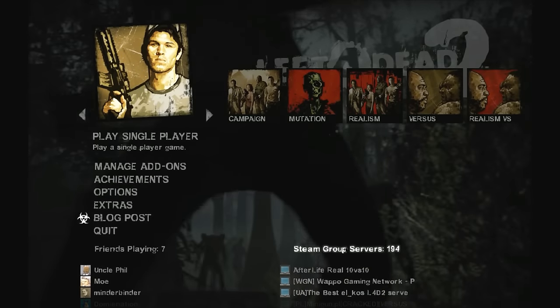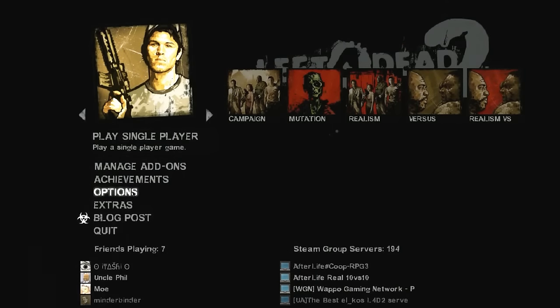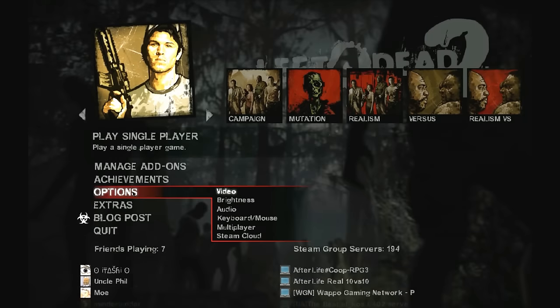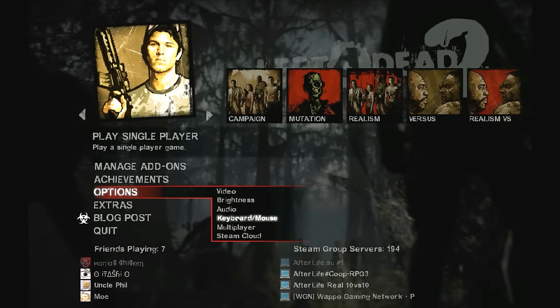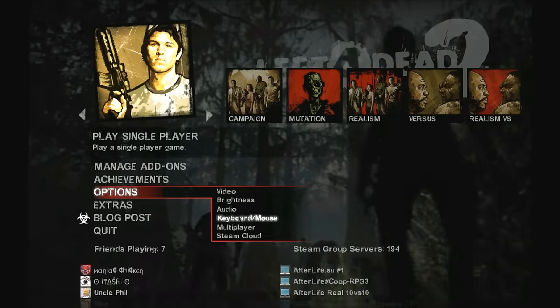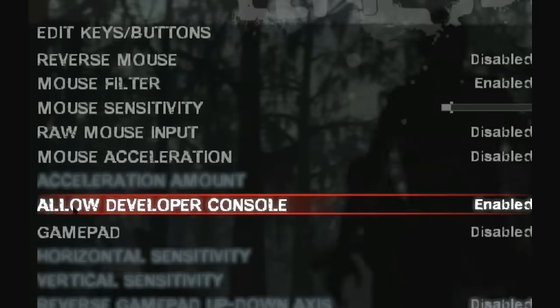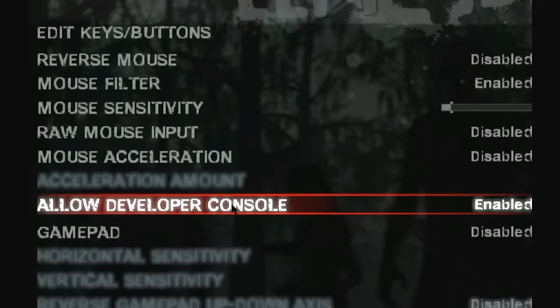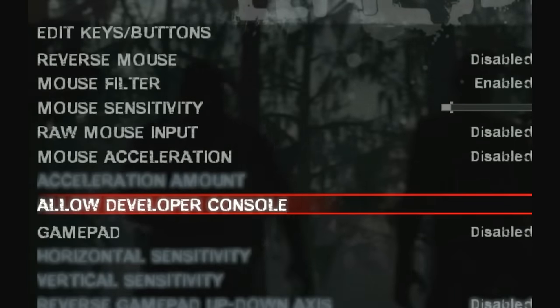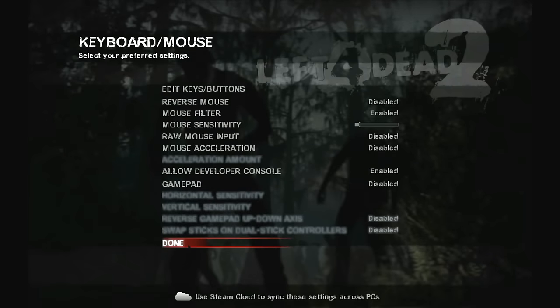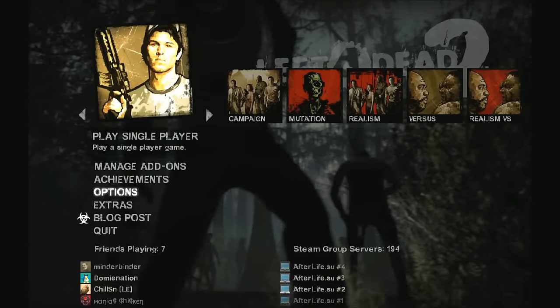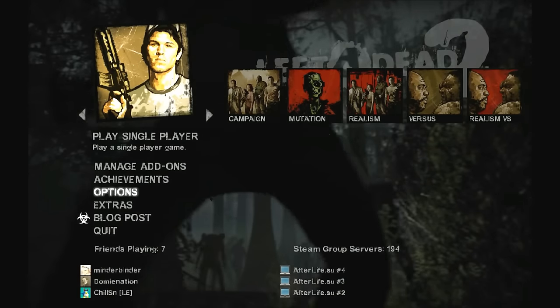The first thing you must do is go to Options, Keyboard/Mouse, and make sure Allow Developer Console is enabled. If you do that and your console still doesn't open, then...